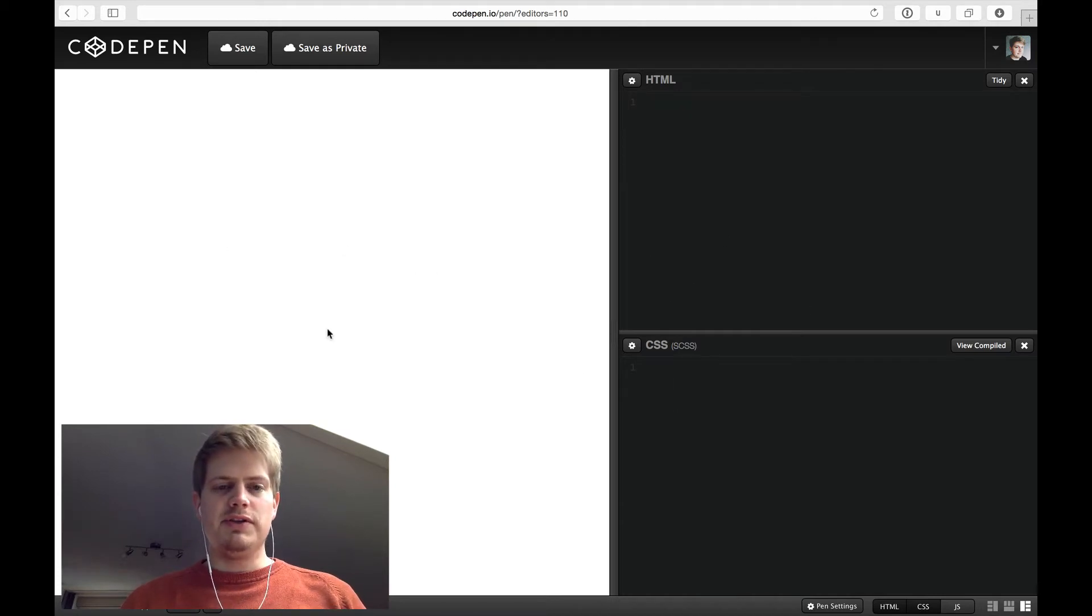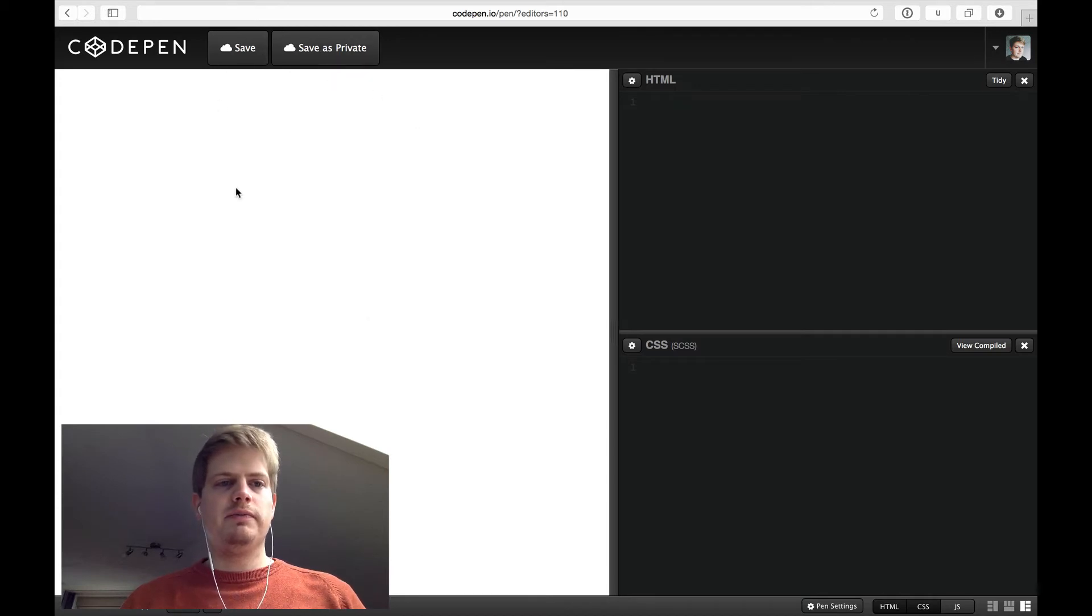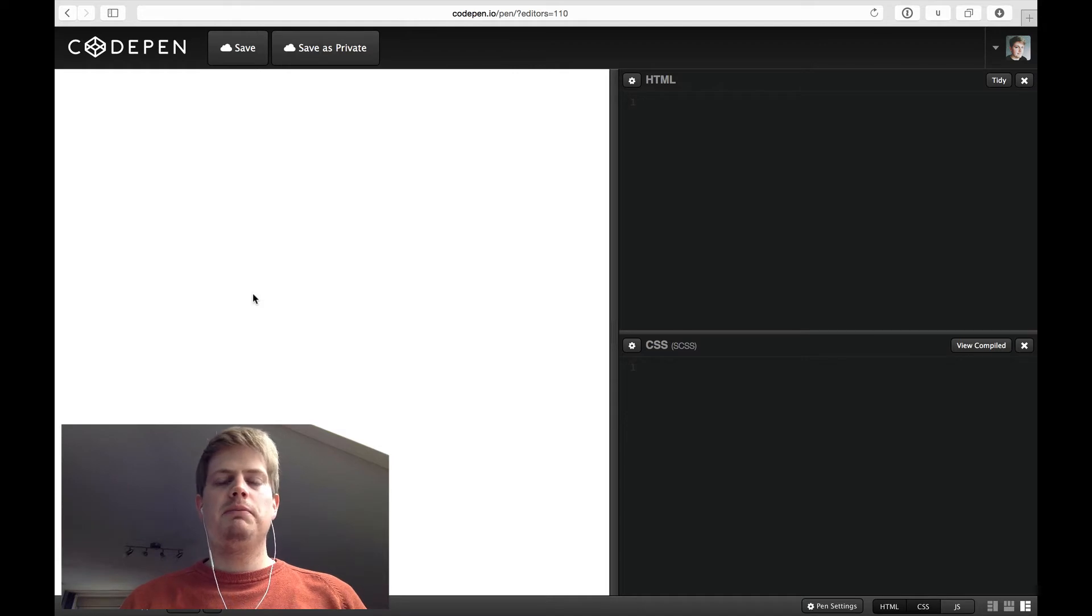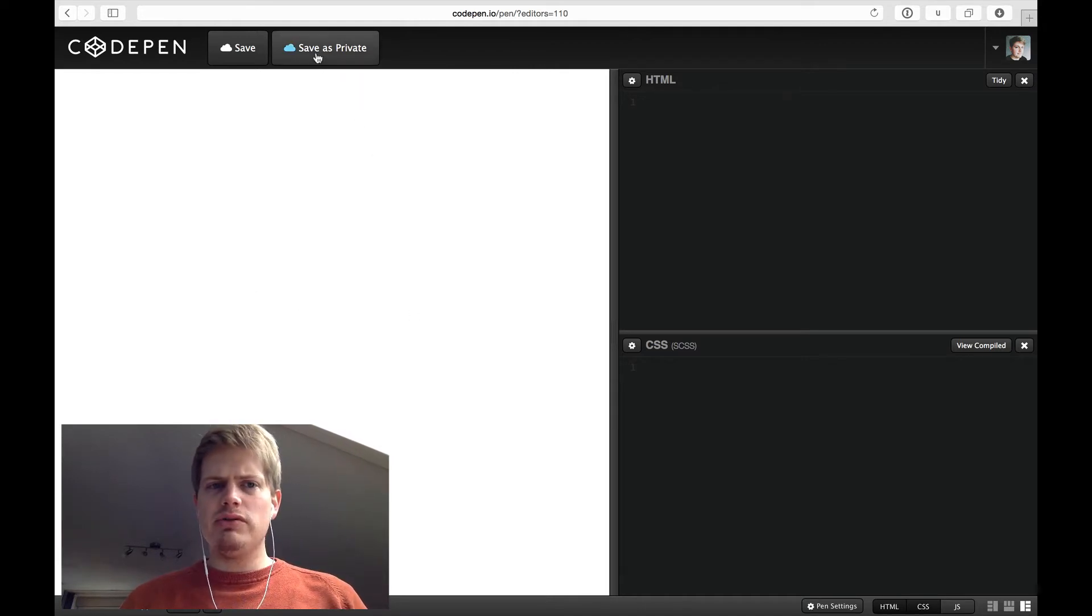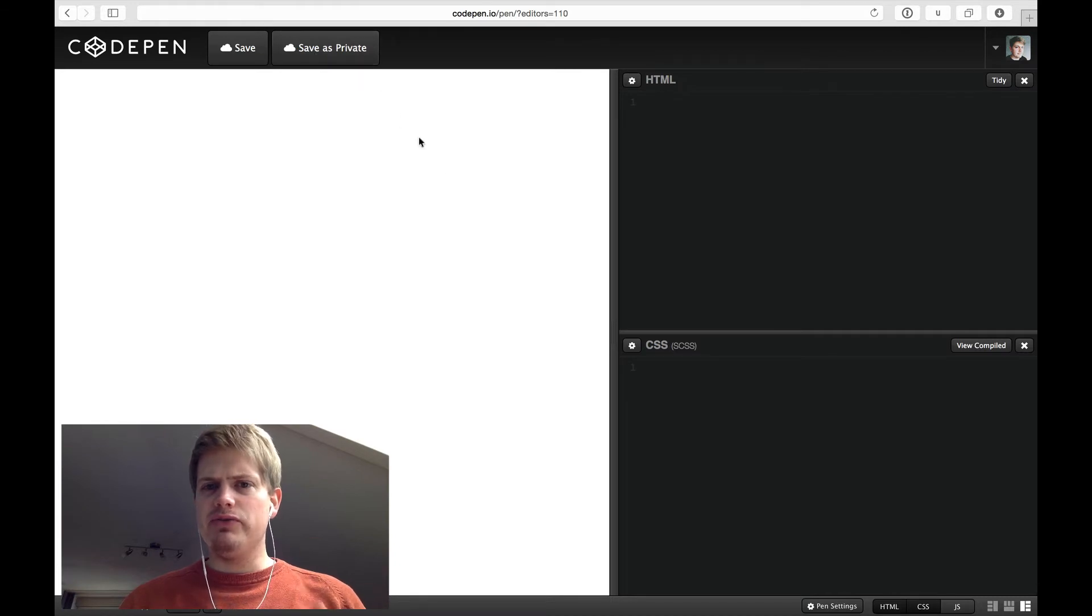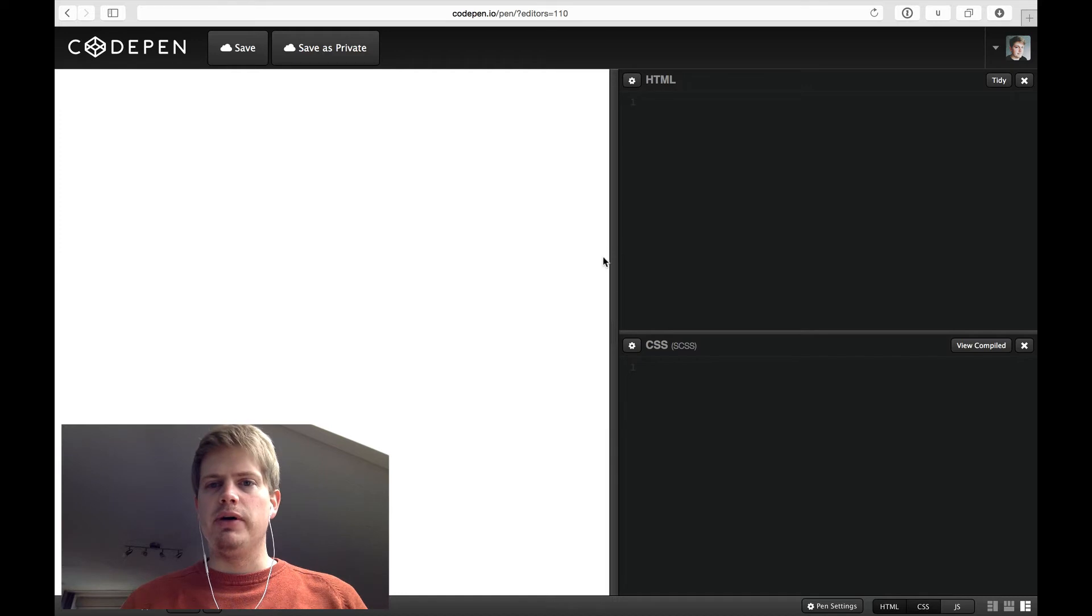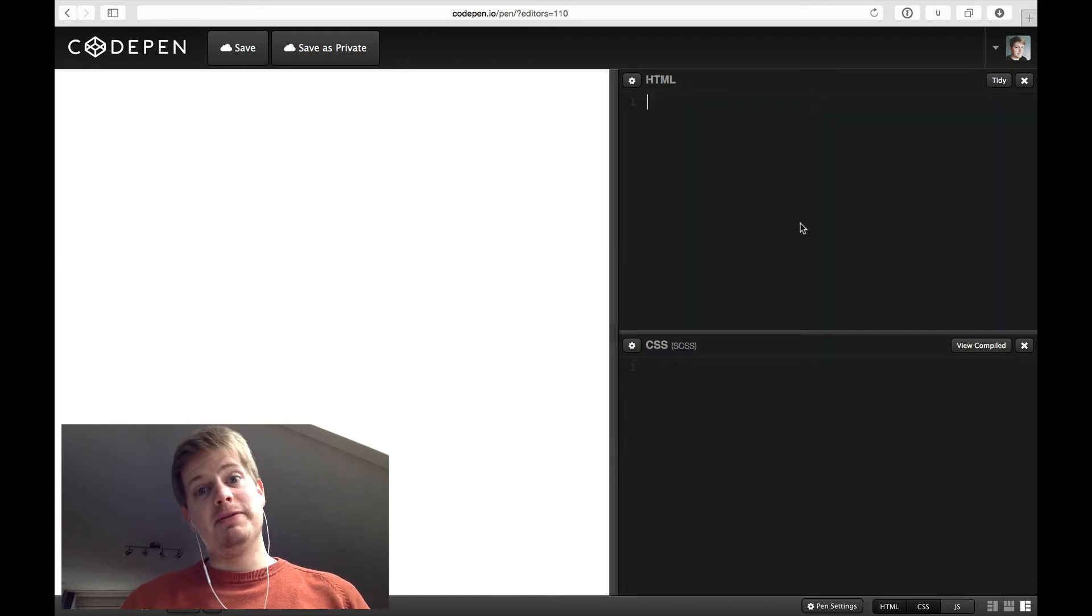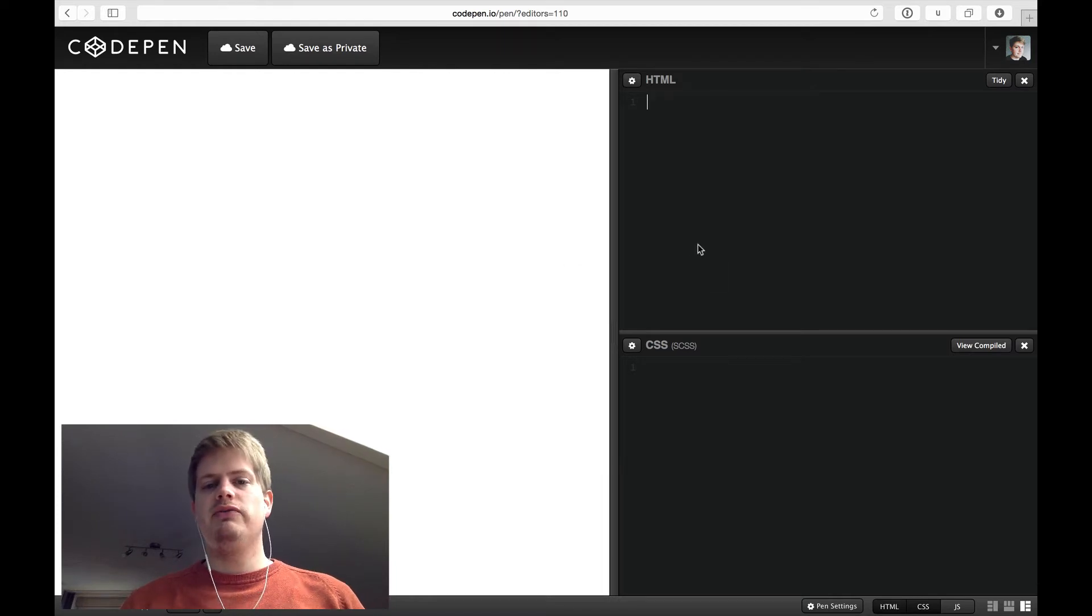You automatically see the result. You can save it as a private pen for your own or save it publicly and everybody can see it. I'm not sure, I think saving as private is for Pro users only. But go ahead and buy Pro, CodePen is awesome. This is not an advertisement. I really enjoy using CodePen especially for videos like this.